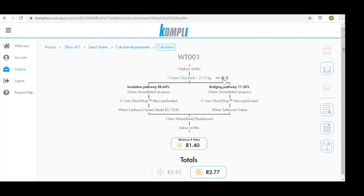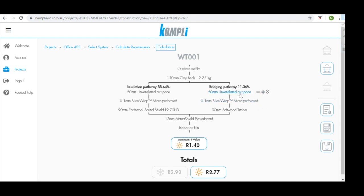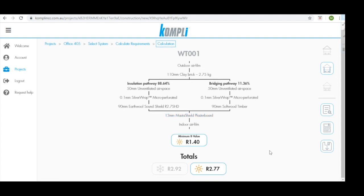If we look at pathway number 2 this is our bridging pathway. Comply determined that this system is made up of 11.36% of the bridging pathway based on the information we input before. We then have our 50mm unventilated airspace, our building wrap, our framing which is a 90mm softwood timber, through to our 13mm Master Shield plasterboard.